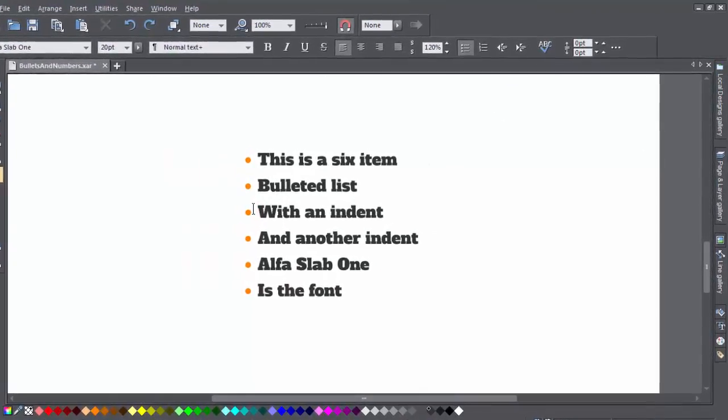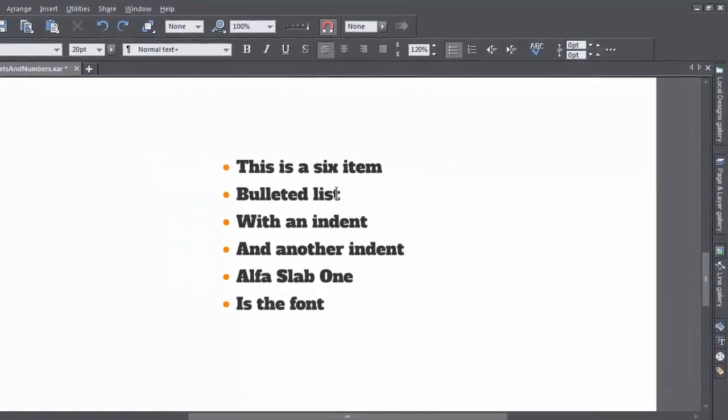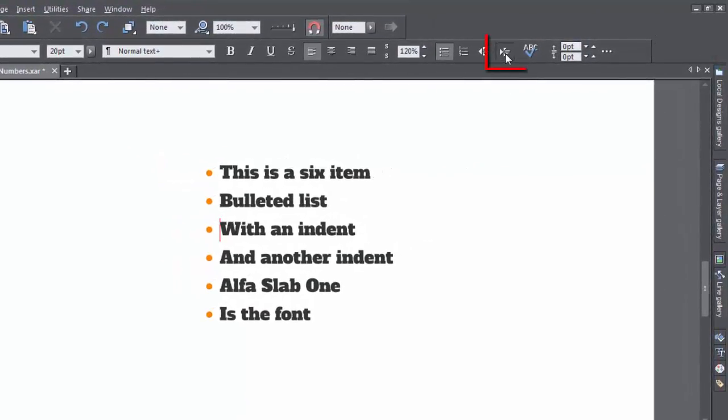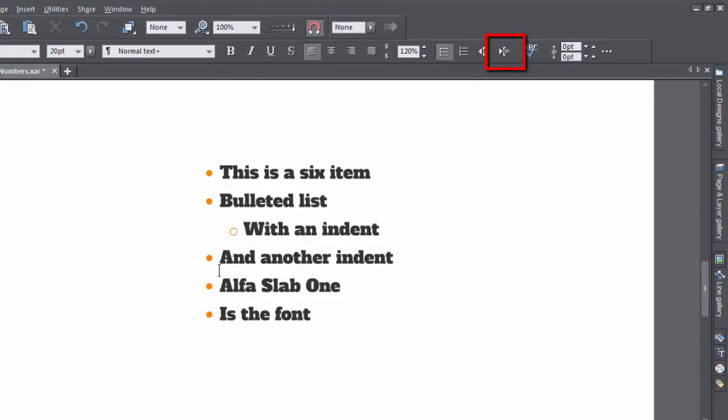If you want to create an indented sublist, then hit the Indent button on the Info bar. Notice the bullet style changes.